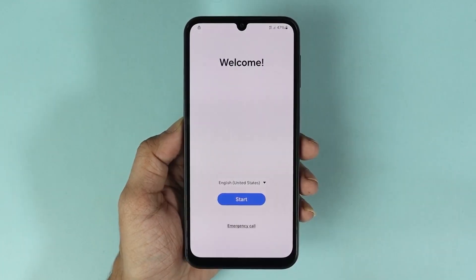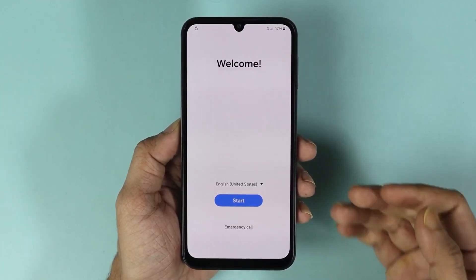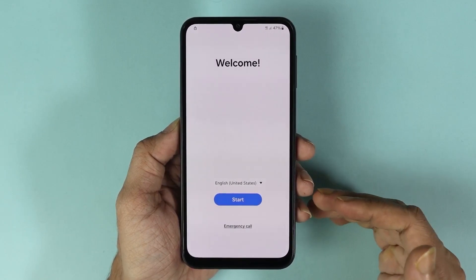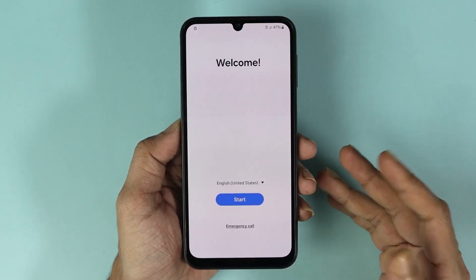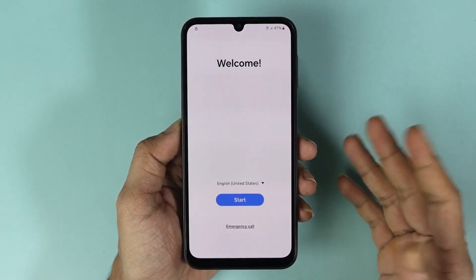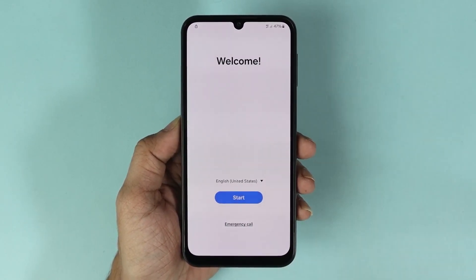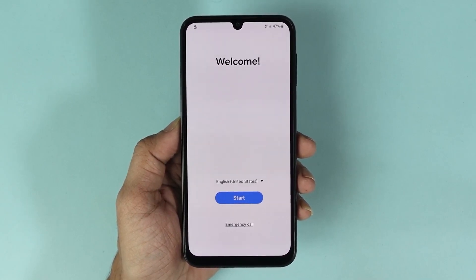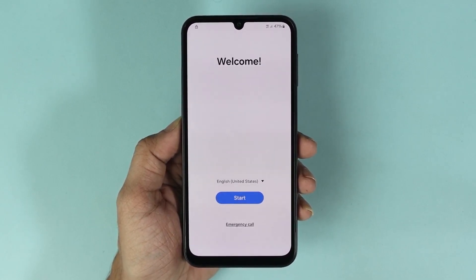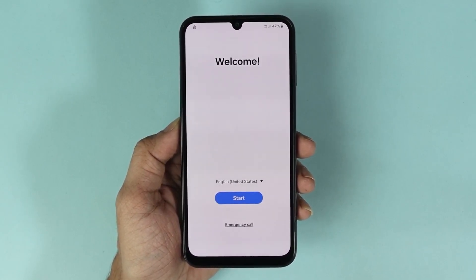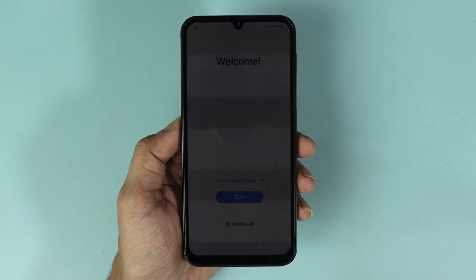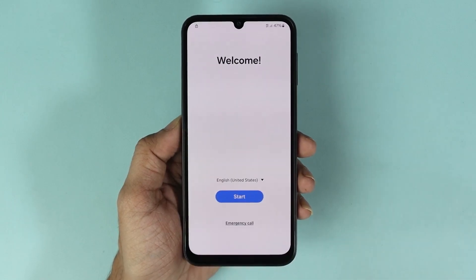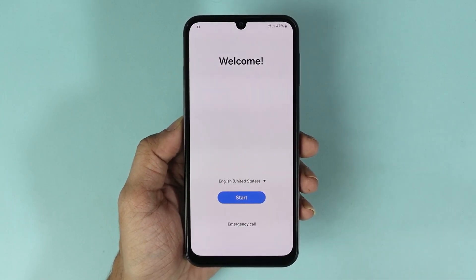As you can see, we are at the setup screen. From here you can set up your phone and use it. That is how you hard reset your Samsung Galaxy A15 if you forgot the PIN, password, or pattern. I hope this video was helpful — if it was, please give it a thumbs up and don't forget to subscribe.